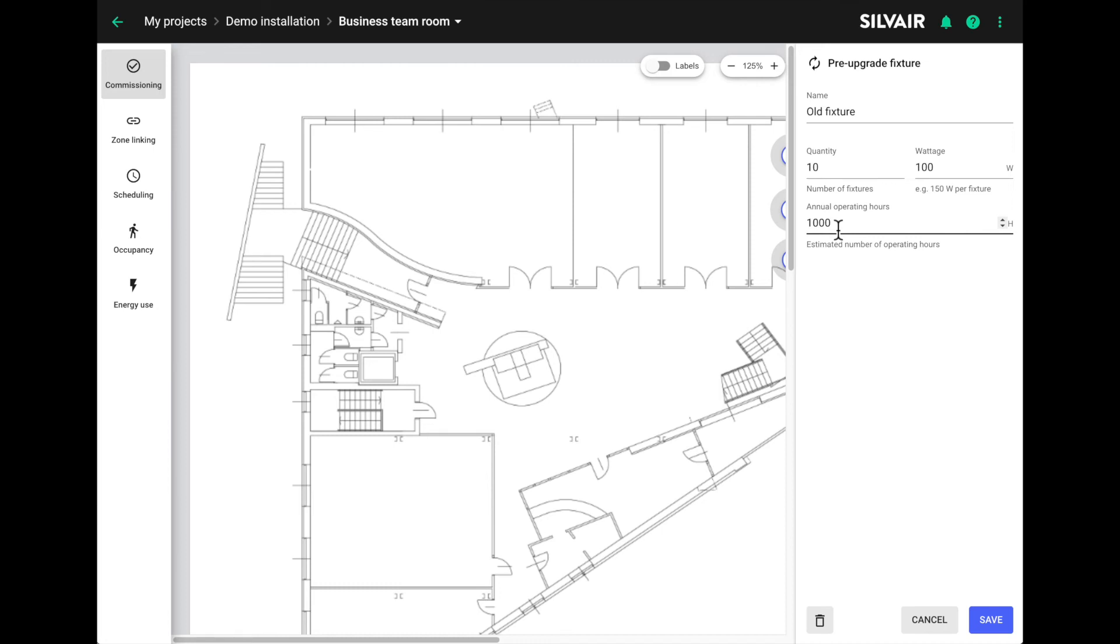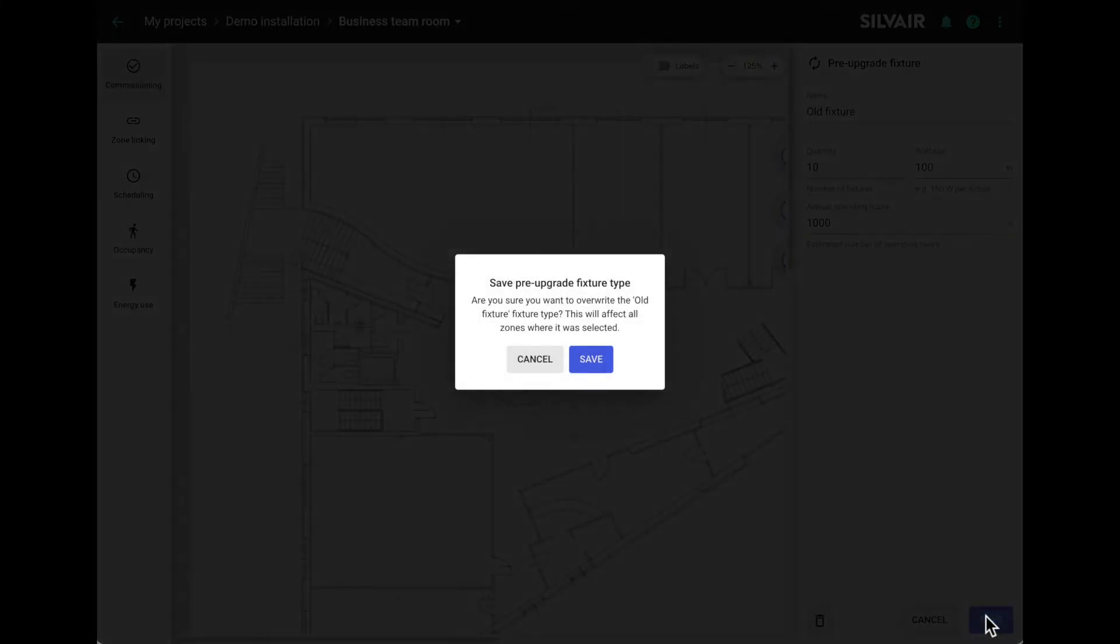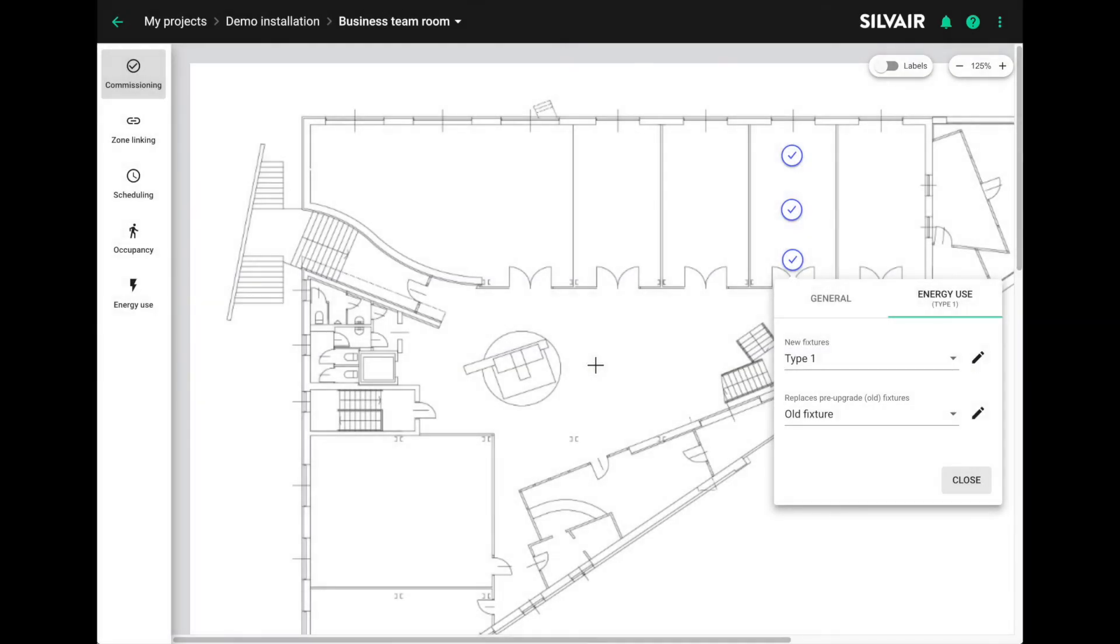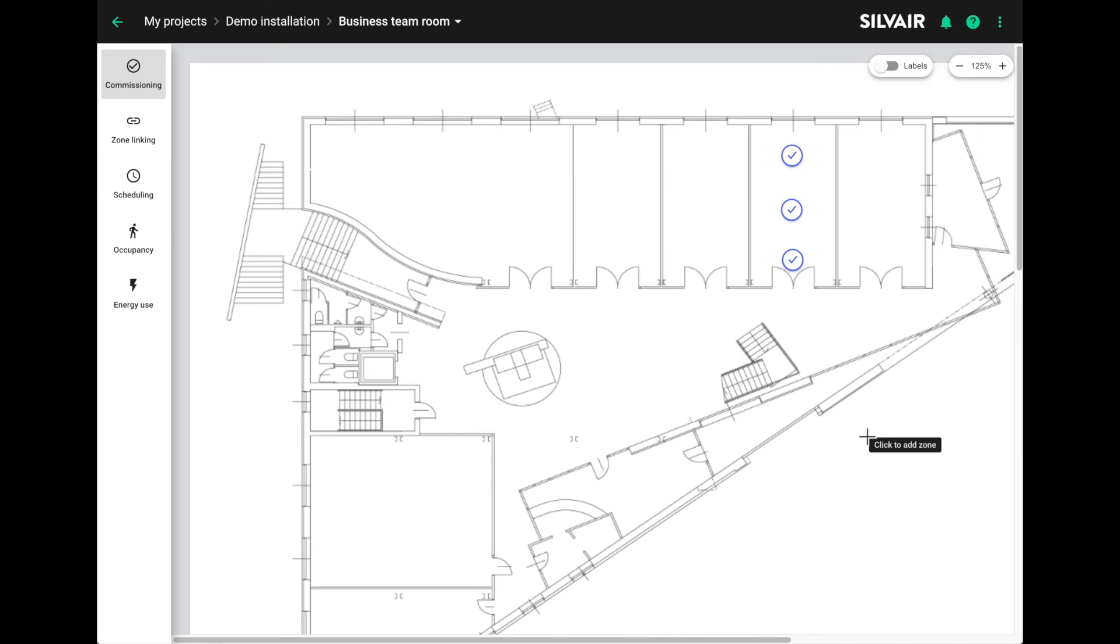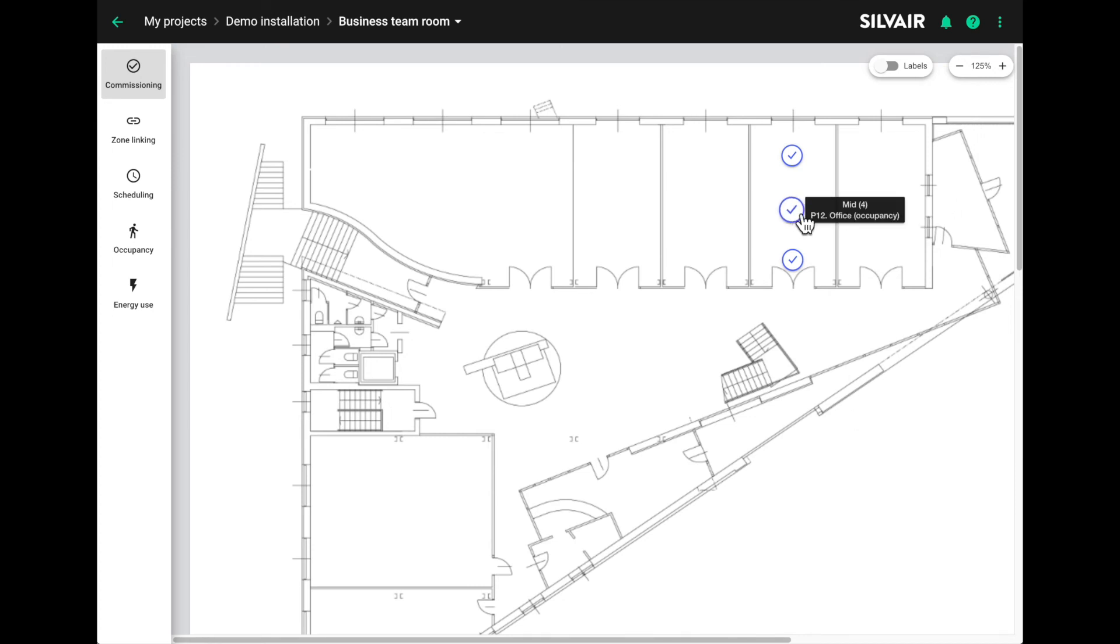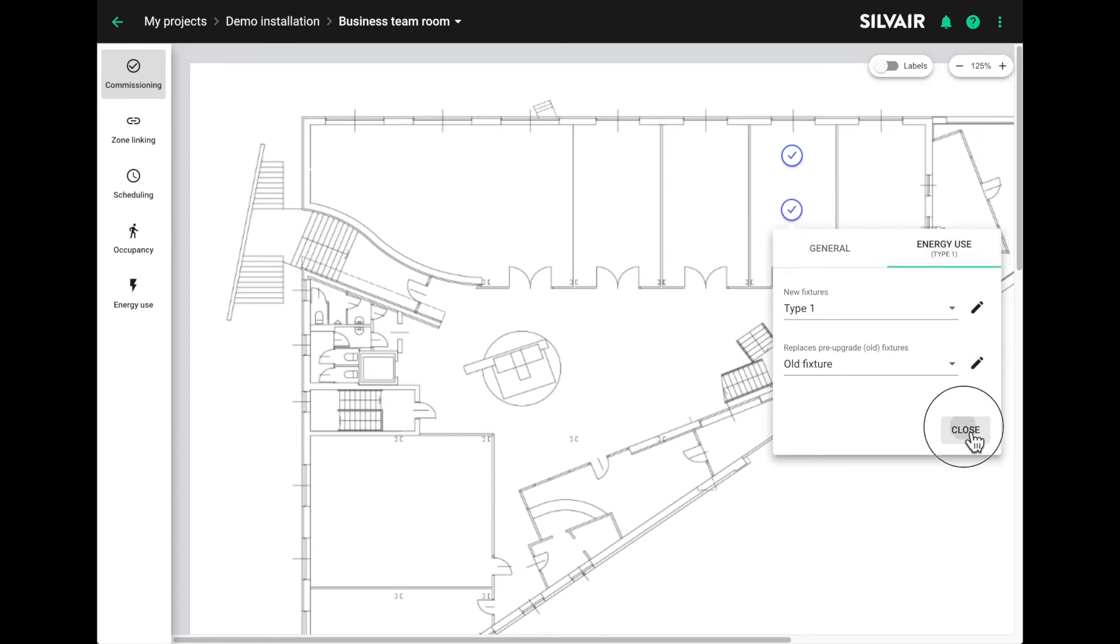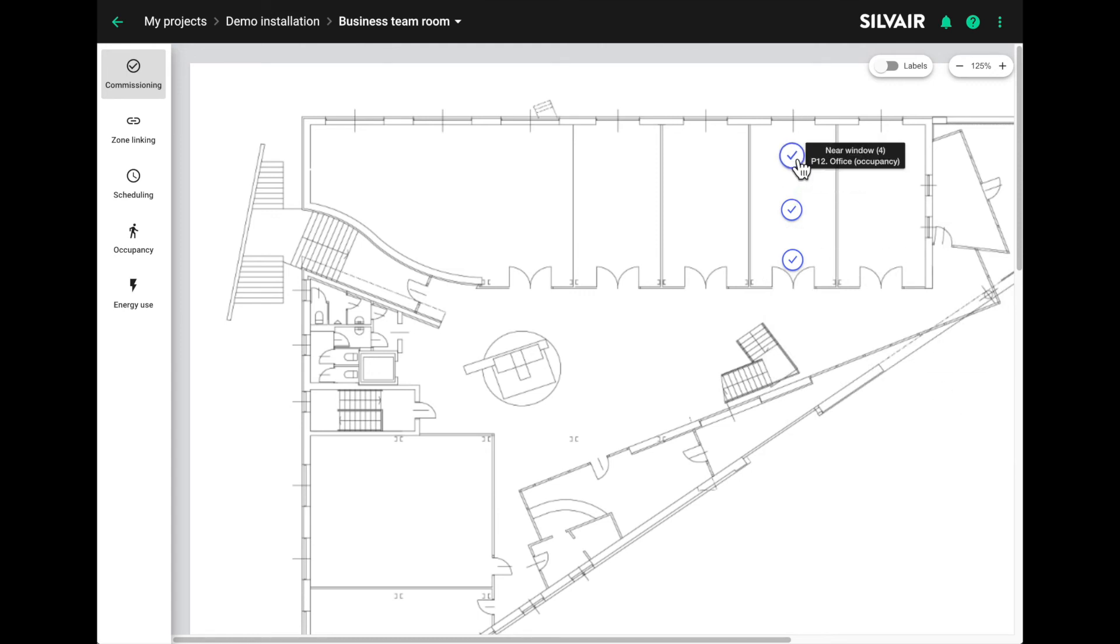Once you've added this type of old fixture, it's available throughout the project. So again, this is not a value per zone. These are values for the project. We save that pre-upgrade fixture. So now we've matched a new type of fixture to the old type of fixture. We can compare the energy use. And we do the same for each zone where we need to calculate the savings.